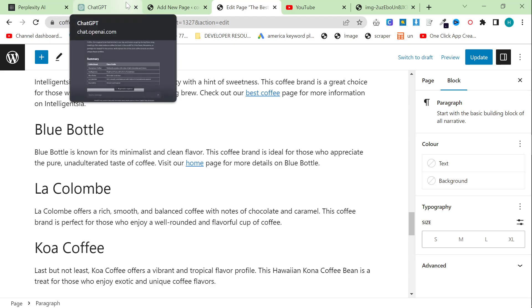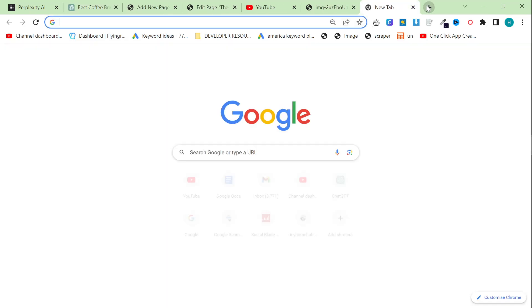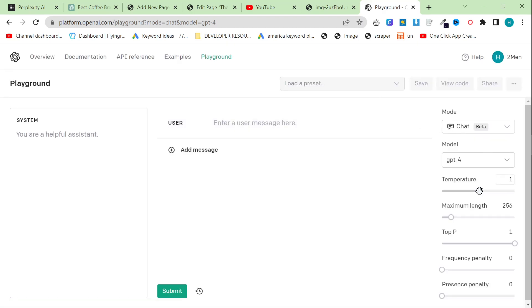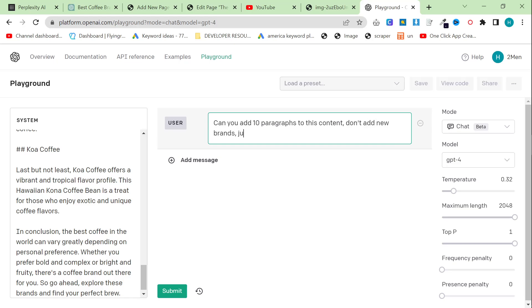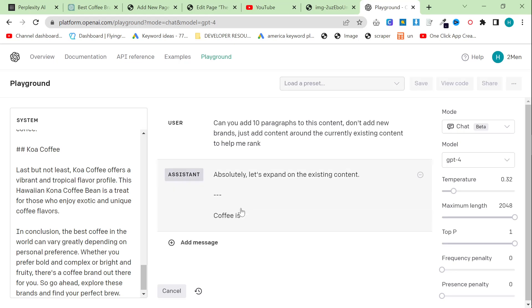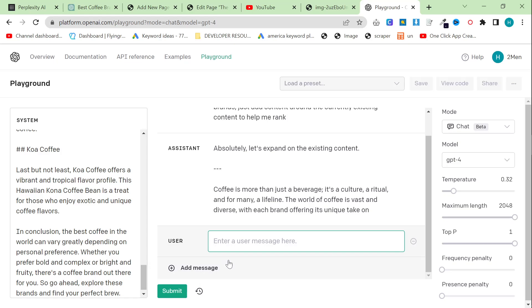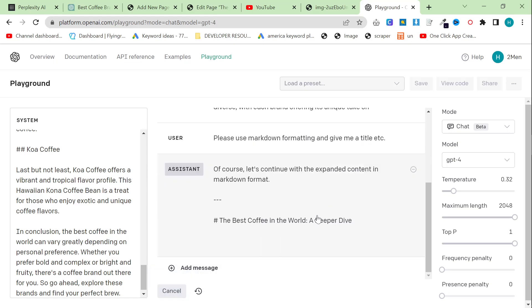Yes, it's not that much text, but you can obviously use any of my prompts to make more text. So what you could do, for example, is take this into the playground or not, just depending on what you want to do. I like to turn the temperature down a bit, up a bit, maximum length up. And you could say something like, can you add 10 paragraphs to this content? Don't add new brands, just add content around the currently existing content to help me rank. This is just an example, but if I click submit here, it will.